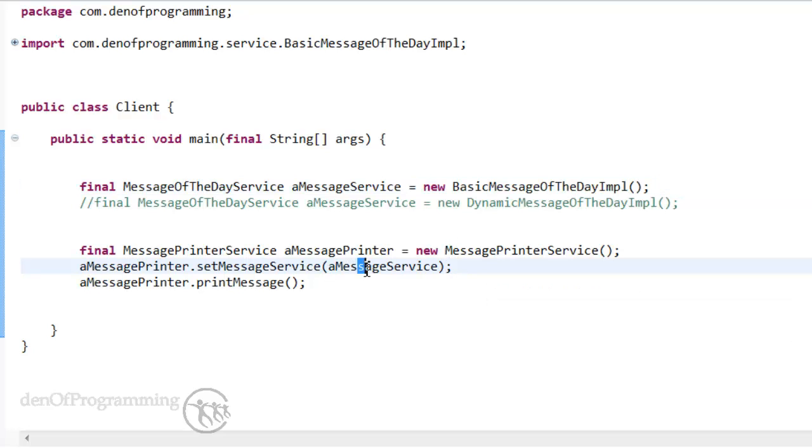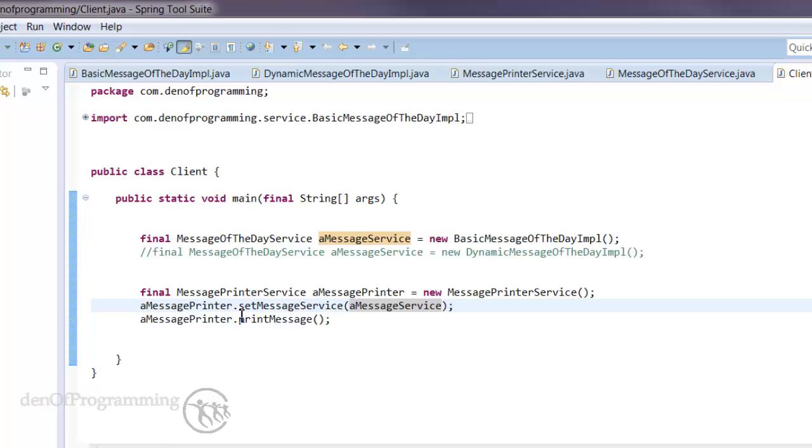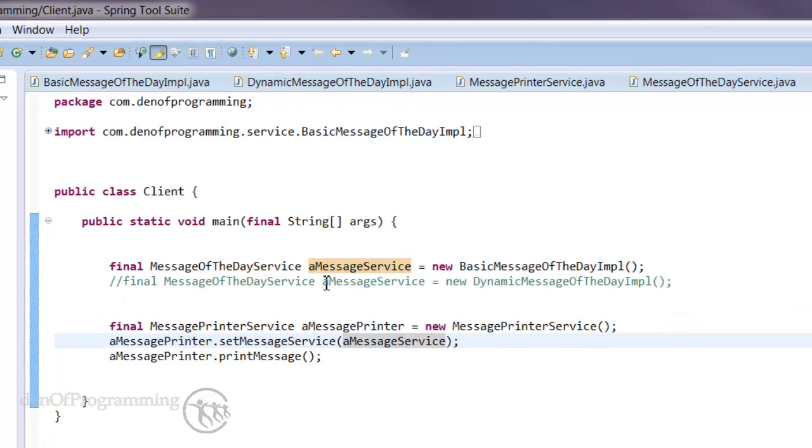and then we pass in the new message service into that. Okay, so the take-home point here is that at this point onwards, we're now what's called programming to interfaces, apart from this little section up here where we actually instantiate the concrete class.